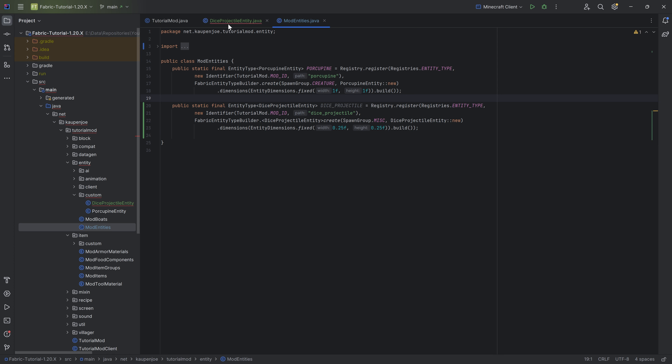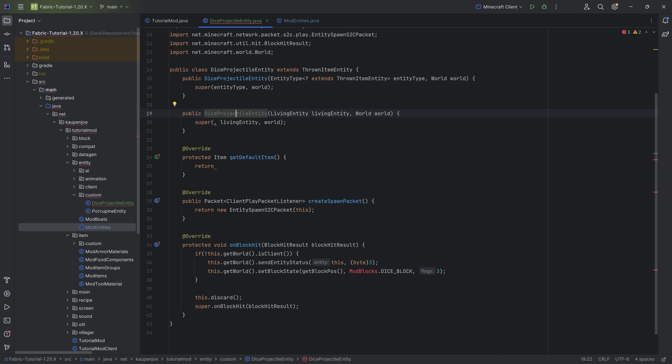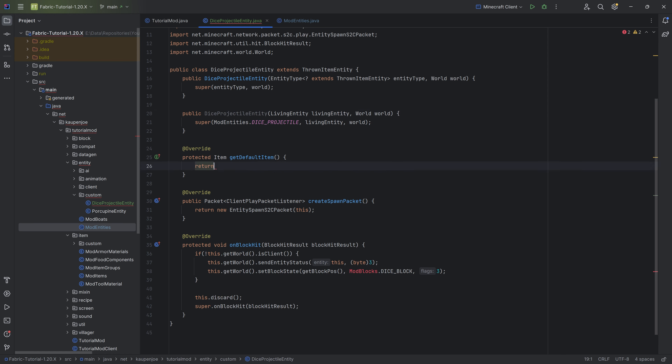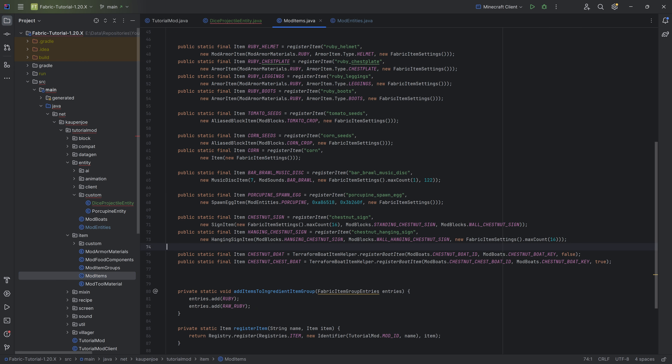That is the dice entity registered. In the first constructor, we can then say ModEntities.DICE_PROJECTILE, and that fixes that issue. Now we can move on to the item itself.